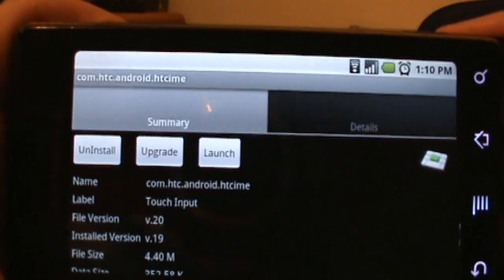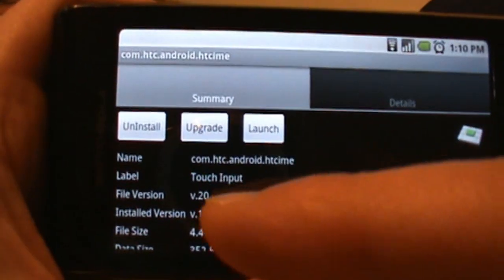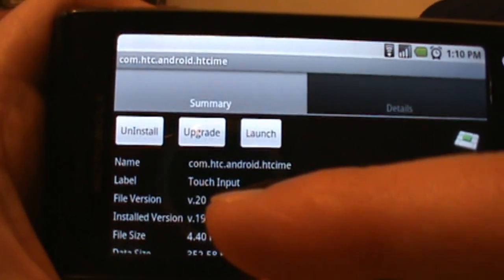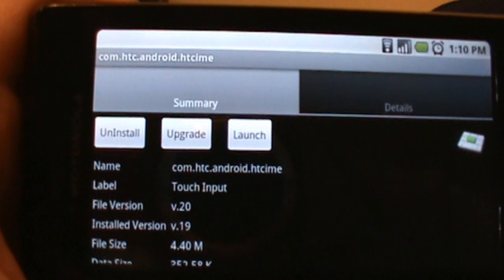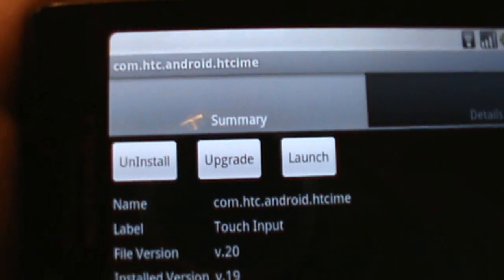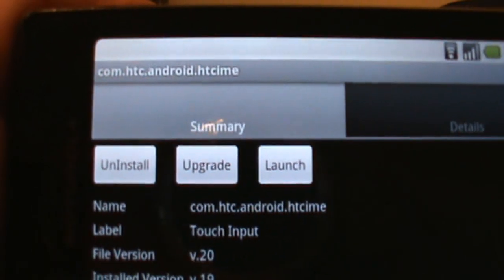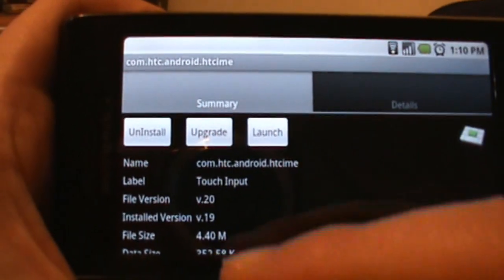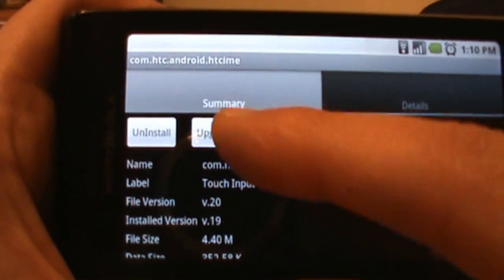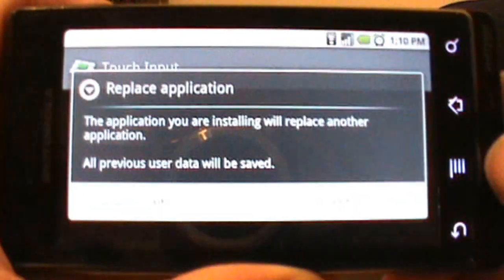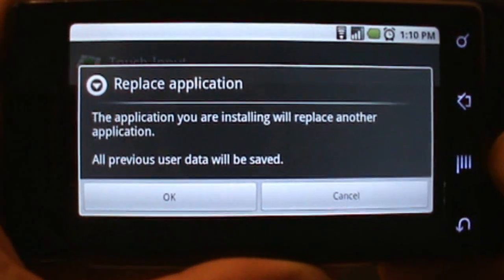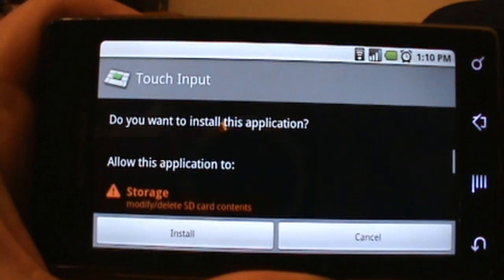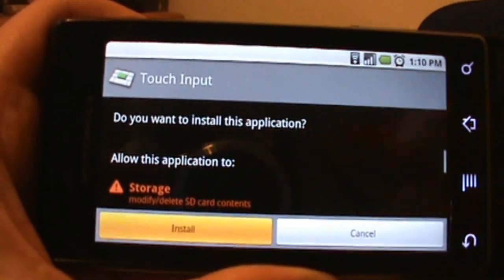I'm running version 19 right now, as you can see. Installed version 19 and this file version is version 20, so it's giving me a few options. I can uninstall, upgrade, or launch. Since I'm going from 19 to 20, I just want to upgrade. So all I do then is tap on upgrade, it says it's going to replace your previous application, we're going to say okay, and then tap install.